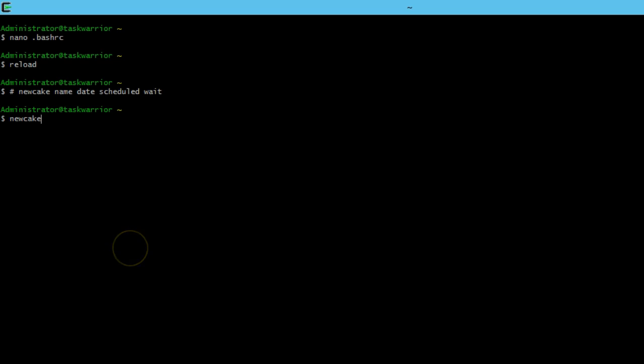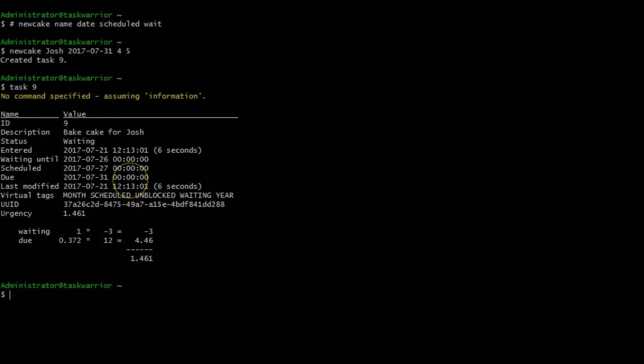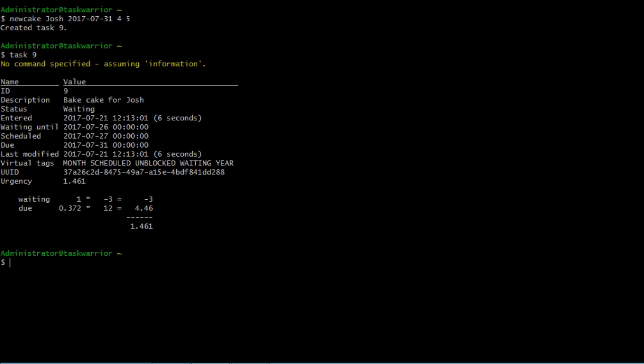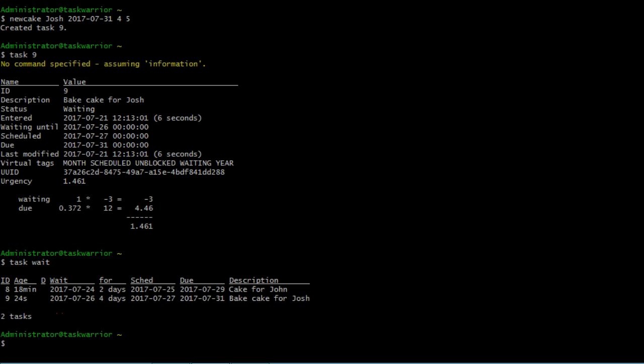All right, so let's do new cake, our function name, our new function name, then the name of the person we're making cake for. In this case, we're going to make it for Josh. Then we're going to set the date for the due date 2017-07-31. And then these are extraneous variables I mentioned to you just a second ago. They were going to be scheduled for and then wait five days out from the due date. So we hit enter and task nine is created. So if I do a task nine info, you can see there that the due date is on 7-31 and the waiting and the schedule date were already programmed into the function. So those are populated automatically. If I do a task wait, you can see there the tasks are waiting in wait status and they're not currently active.